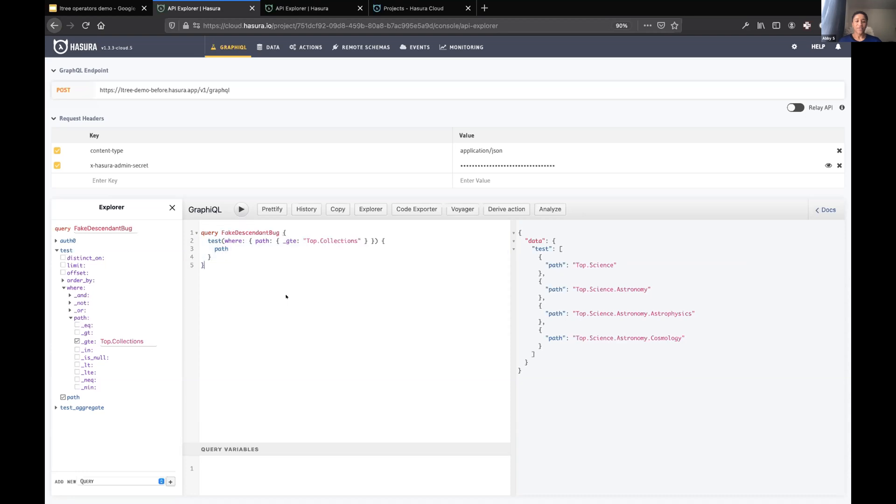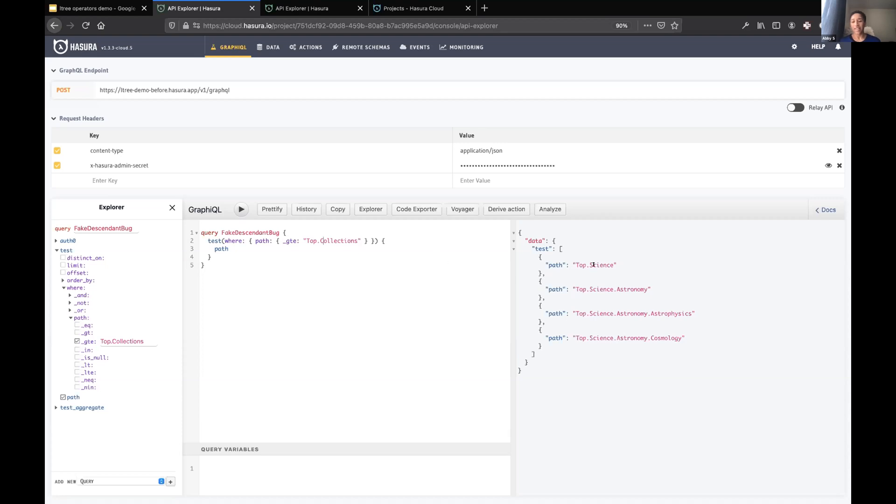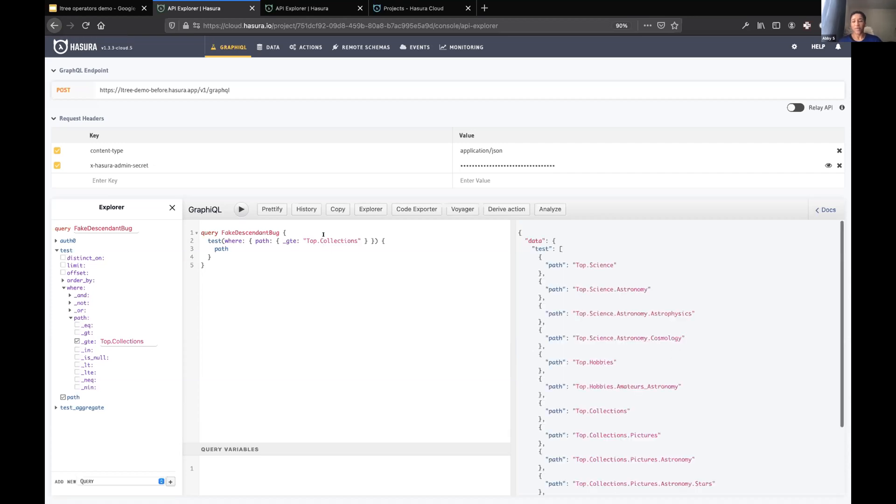As you can imagine, that falls down pretty quickly. So we have a fake descendant bug, which was trying to get all descendants of the science node. It looks like it works because everything after science, there are no nodes that start with a letter after s. So that fails hilariously if you try it with basically anything else.